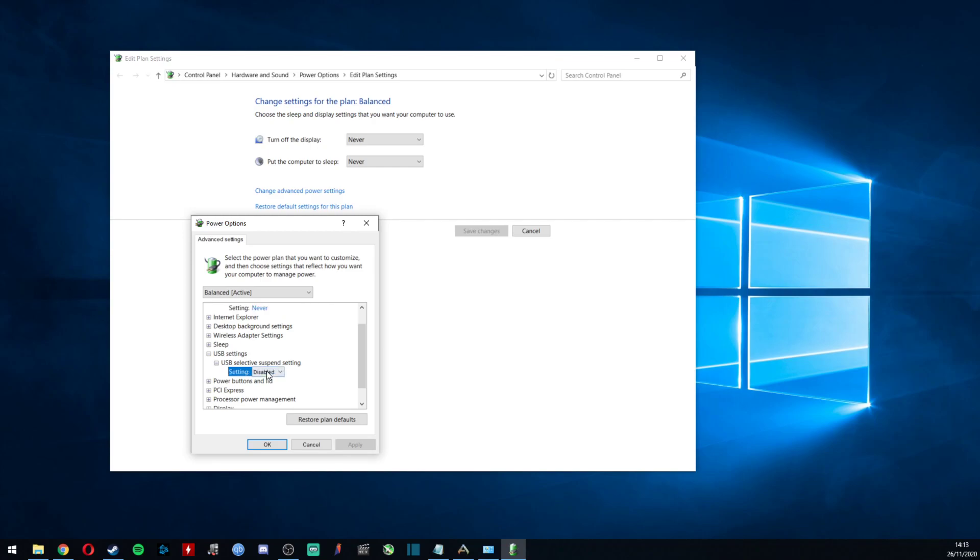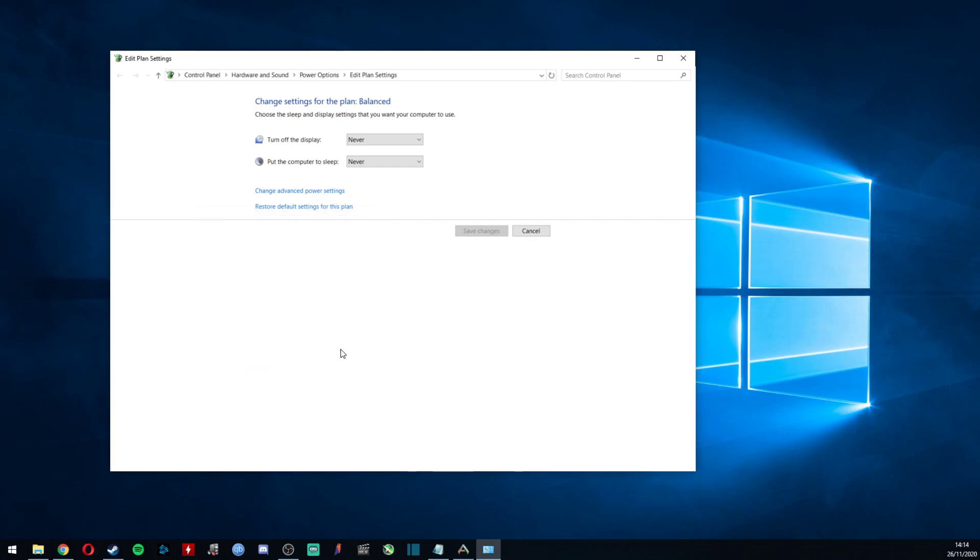your USBs off, just put that to 'Enabled' and that is literally it. All you want to do is apply it and OK yourself out of here. Obviously I'll keep mine disabled because I like mine on. Other than that, that is absolutely all you need. I hope this has helped.